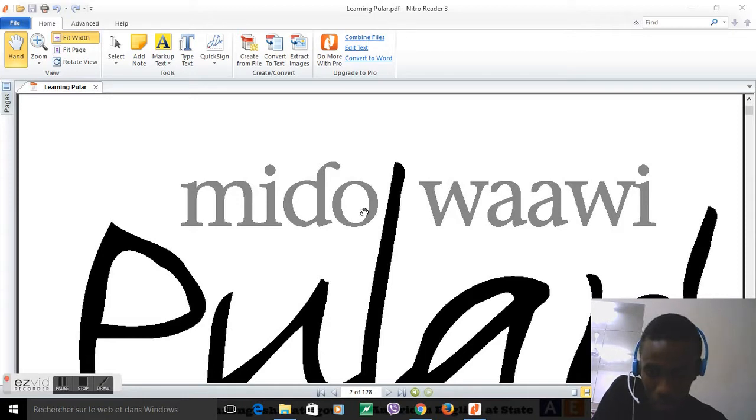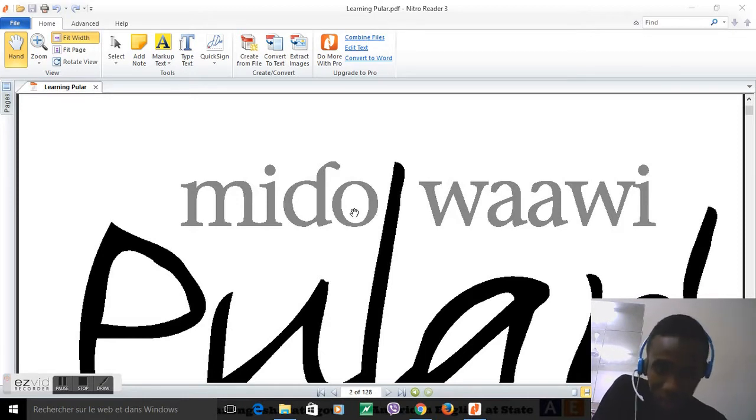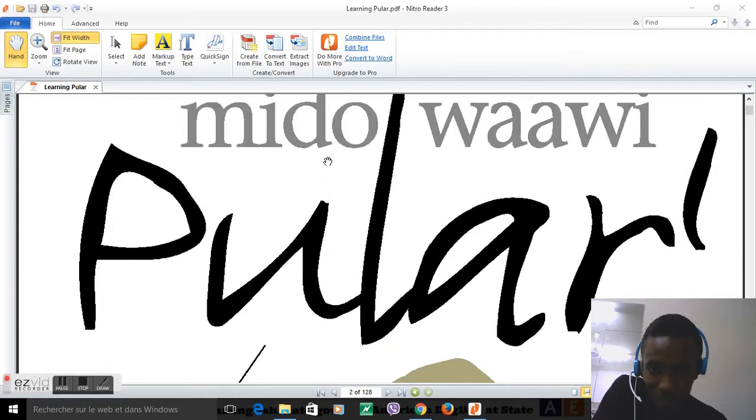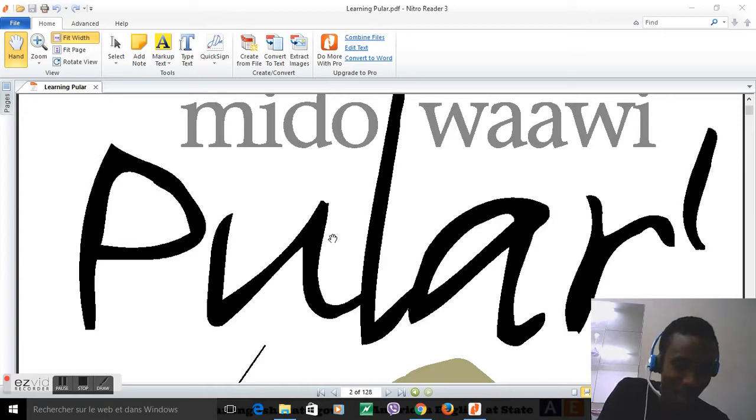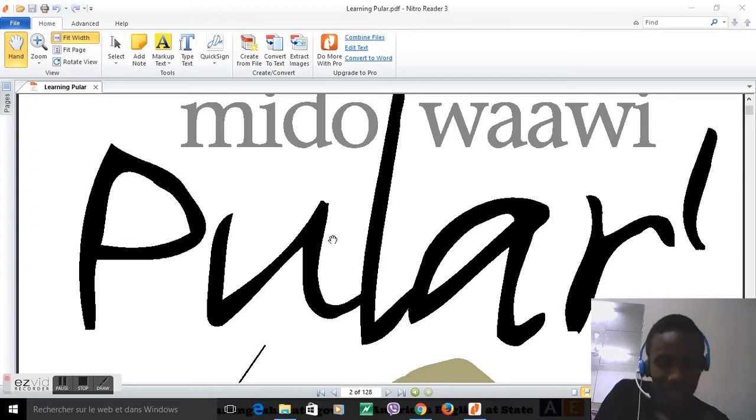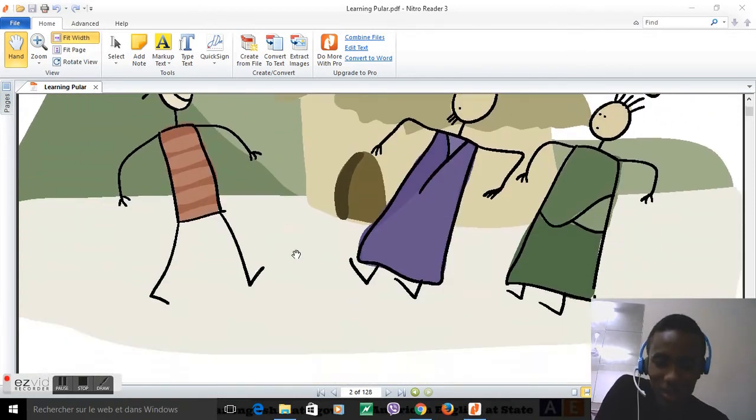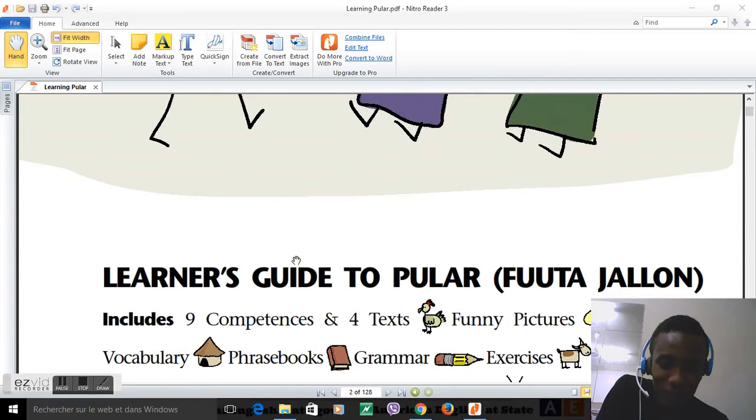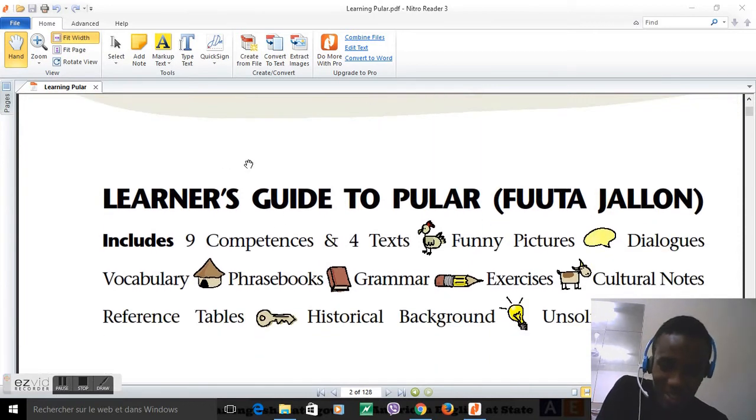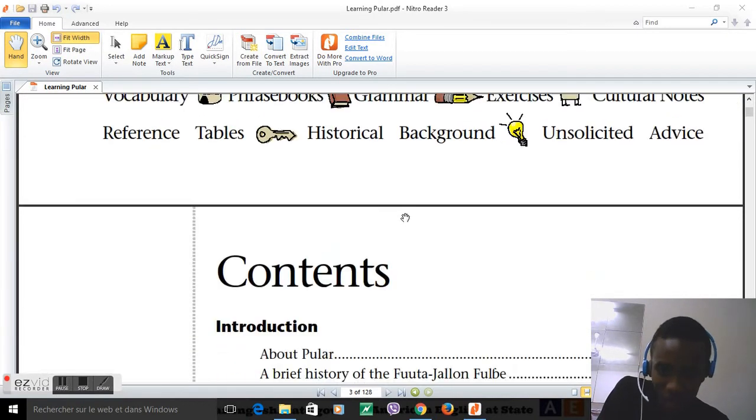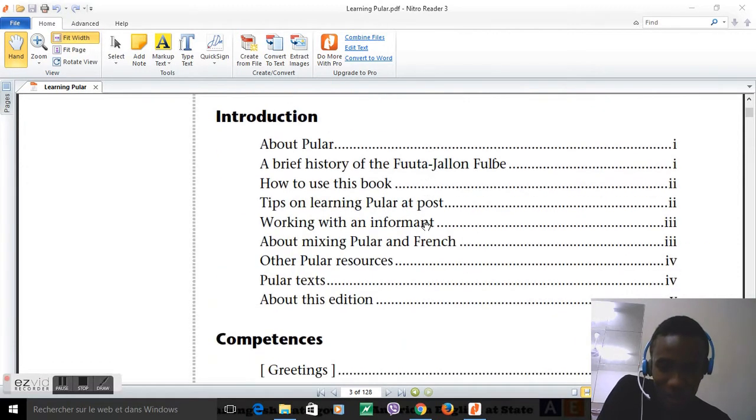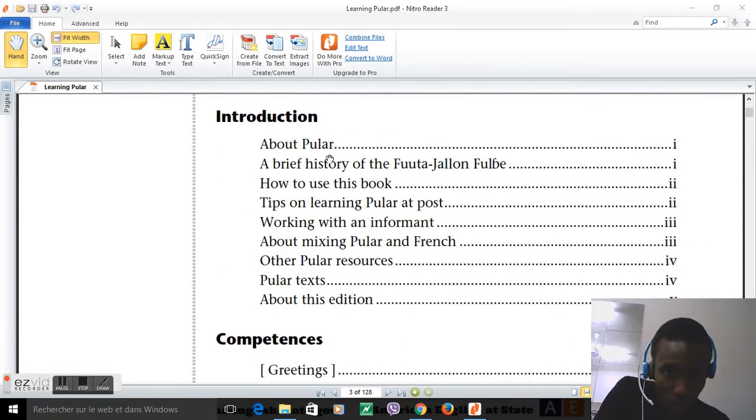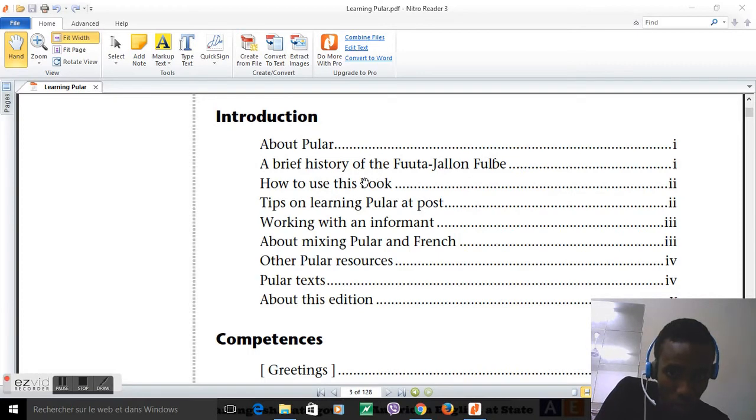This book is simple, easy to learn, easy to use. It's a learner's guide to Pulaar. Today we're just going to talk about Pulaar, a brief history of the Fula, and how to use this book. This book is comprised of nine chapters with texts, pictures, grammar, and exercises.